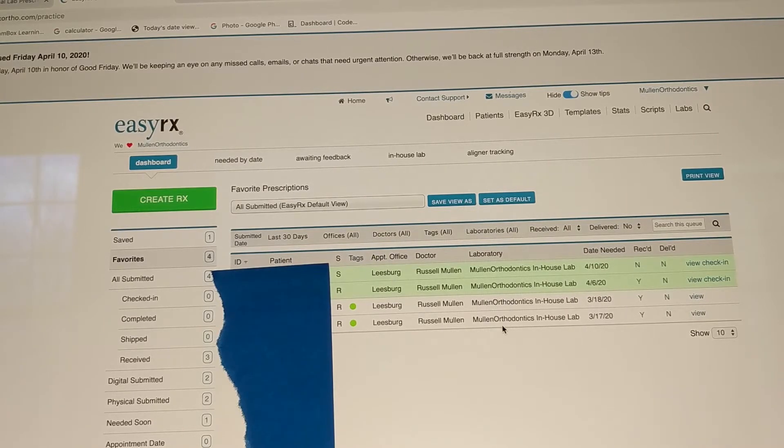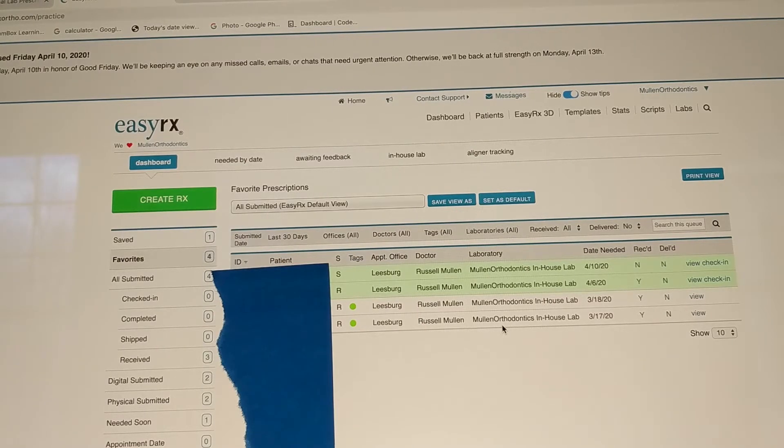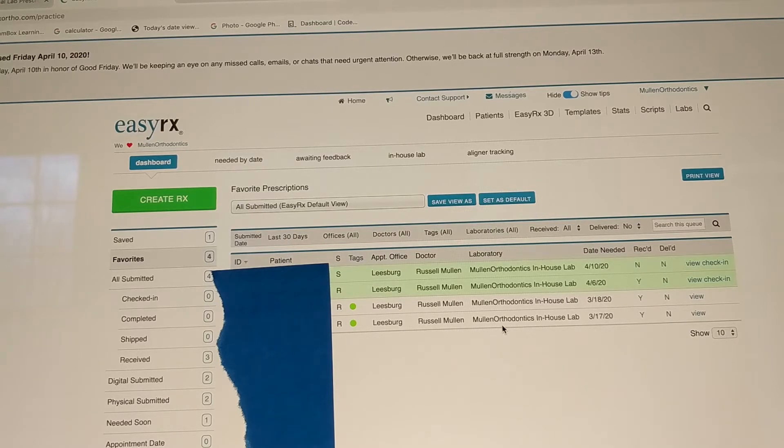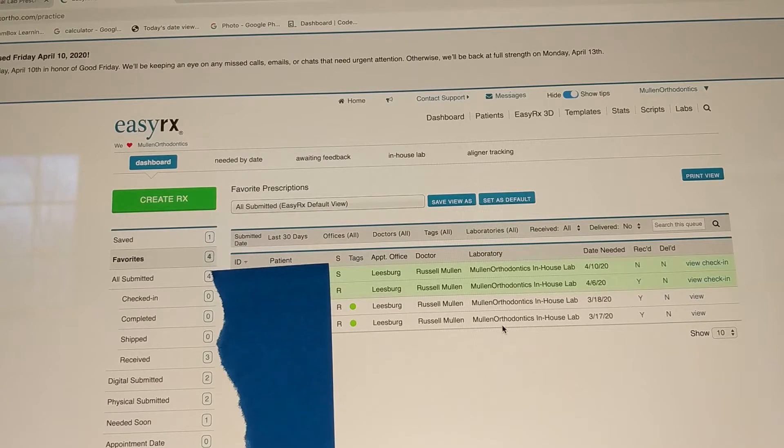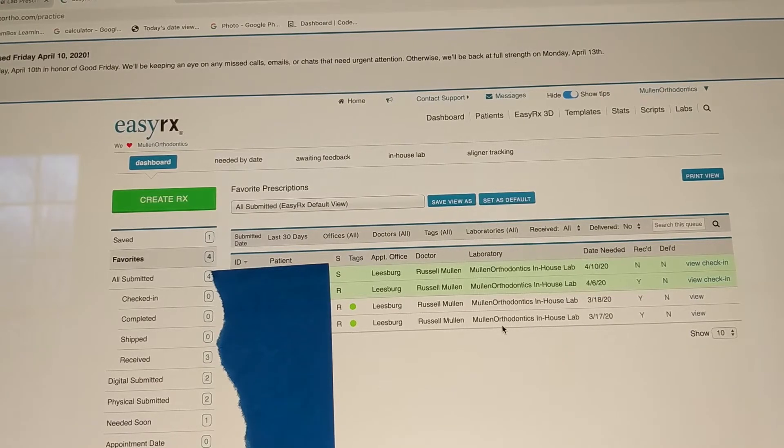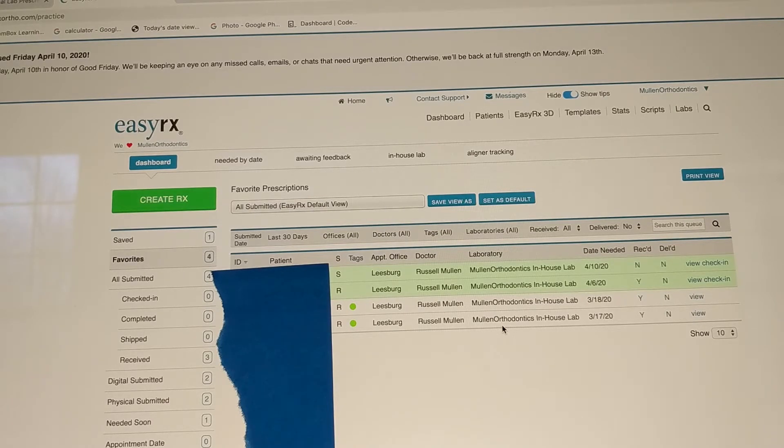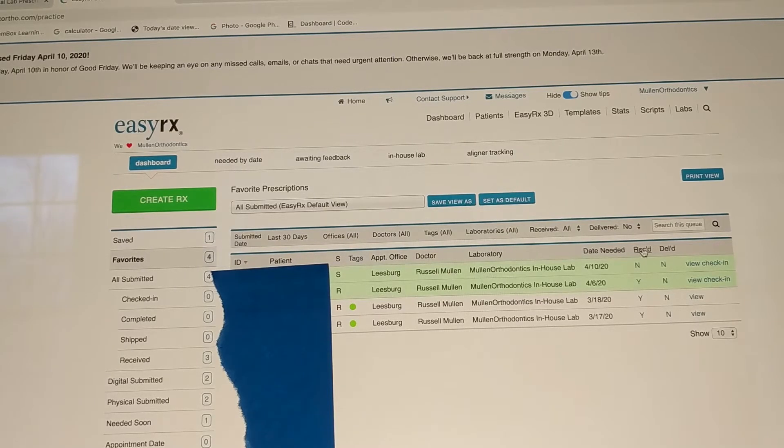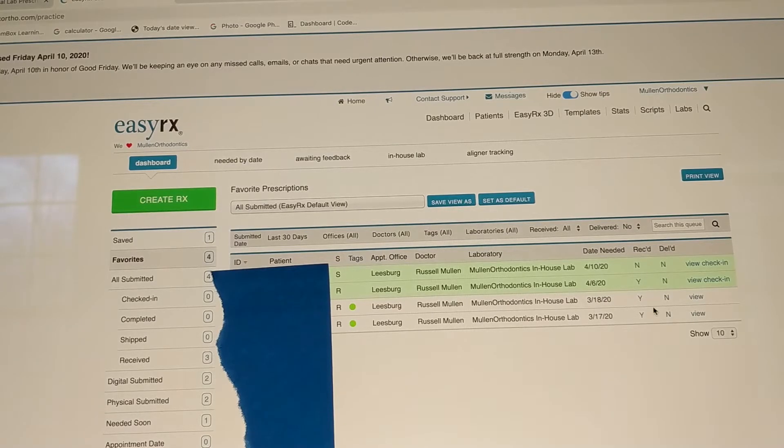So this is where all of these happen to be Mullin Orthodontics in-house lab. But we use a bunch of other labs, which is very easy to link up with EZRX. So for instance, Acutech, AOA, our local lab is also on here. It's kind of a one-man show. Shannon is awesome. But he uses it too. So quite a few people use EZRX. It's a very popular platform. And then just these are some tags, whether the appliance has been received and whether it's been delivered to the patient.